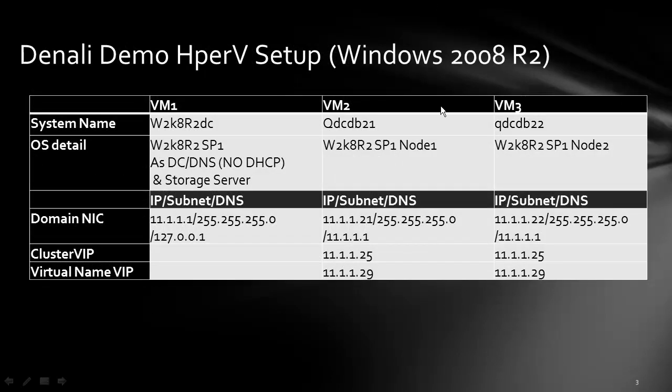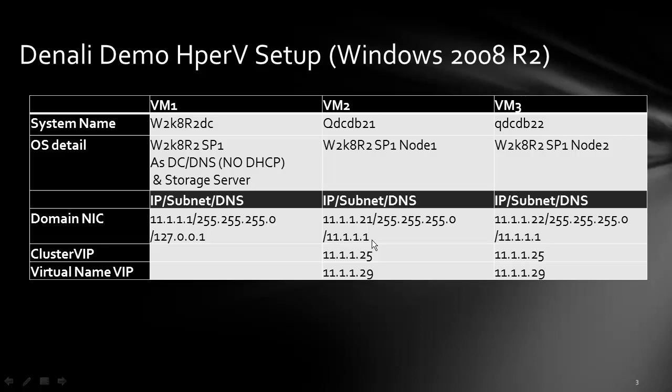As you can see, VM2 and VM3 are the ones we'll be working on today. These are the IP addresses: 11.1.1.21 and 11.1.1.1 becomes the DNS address for it.